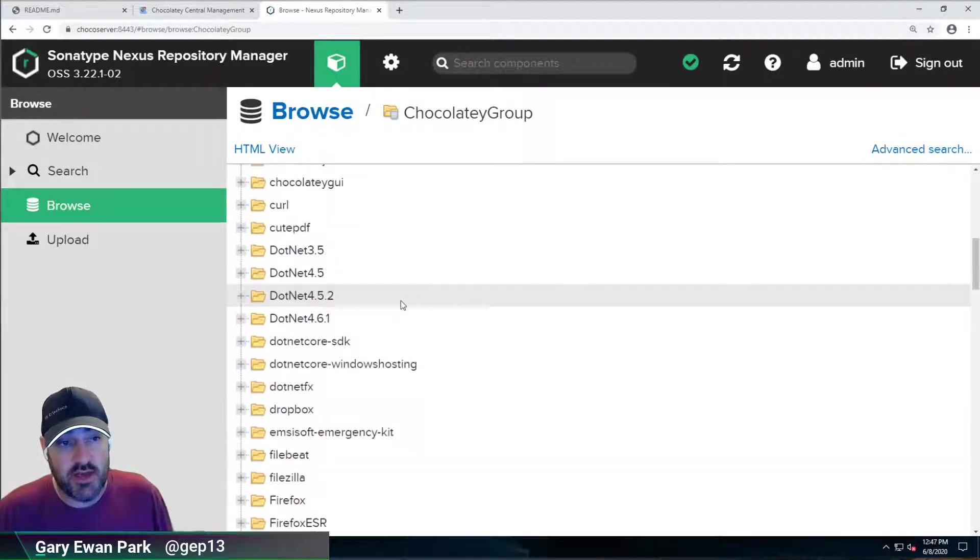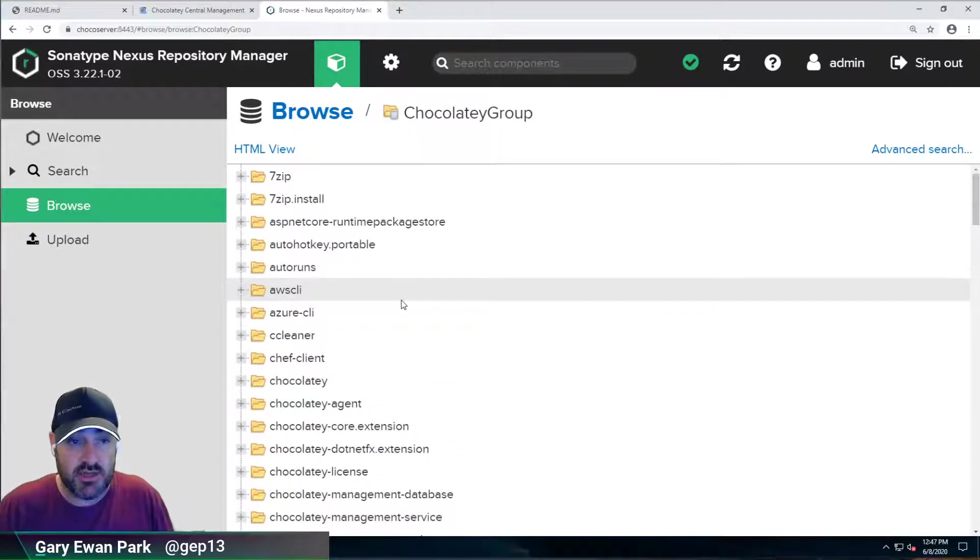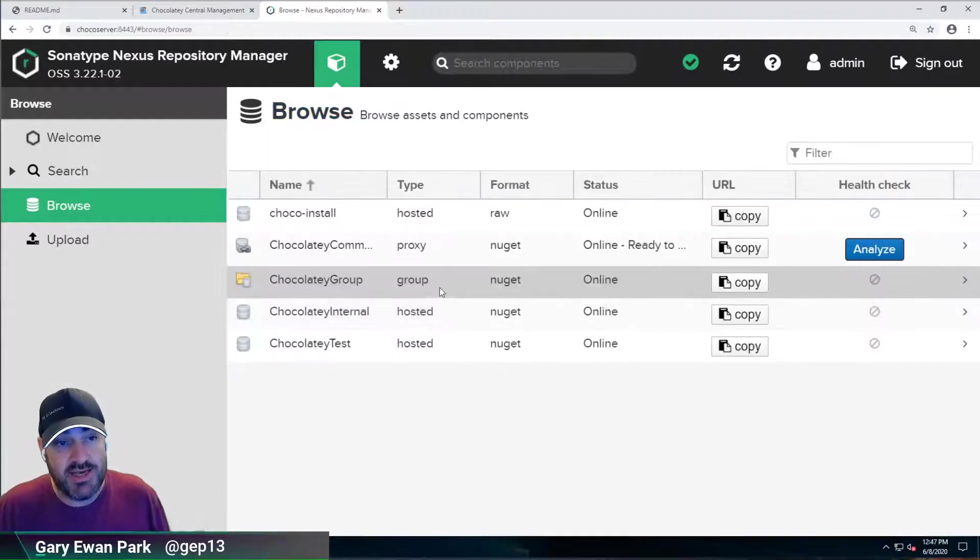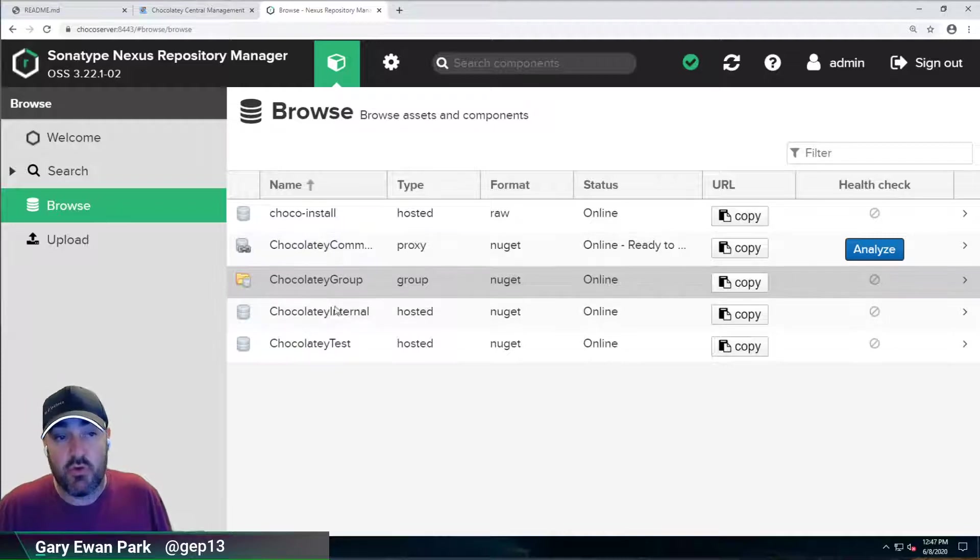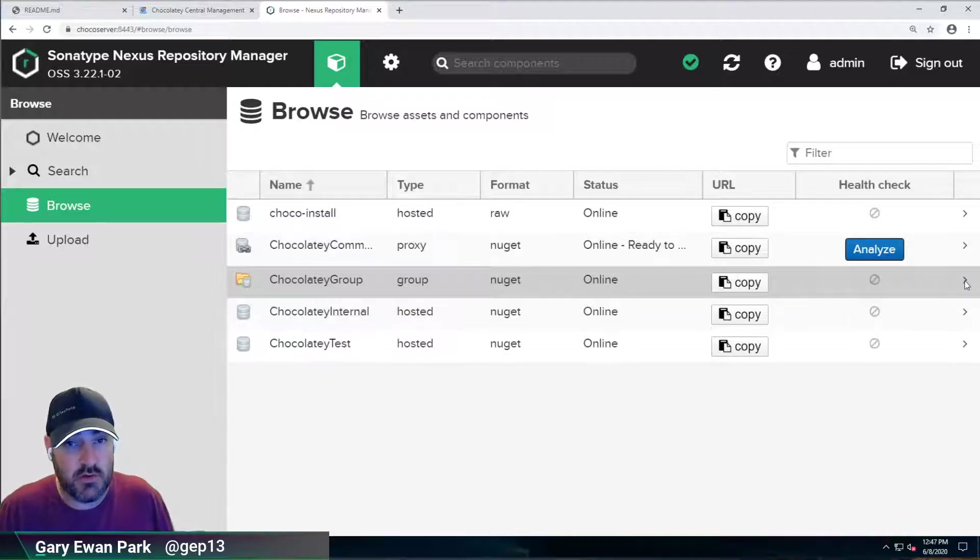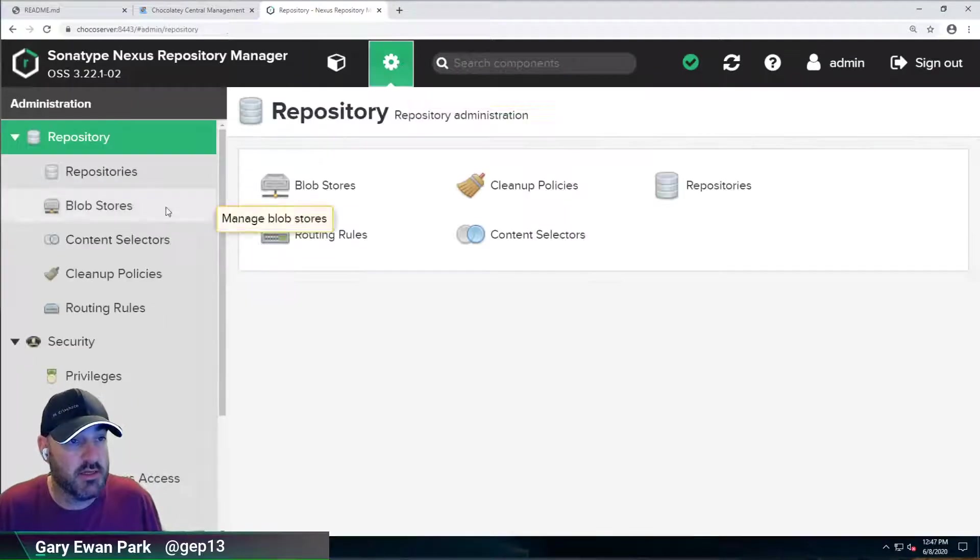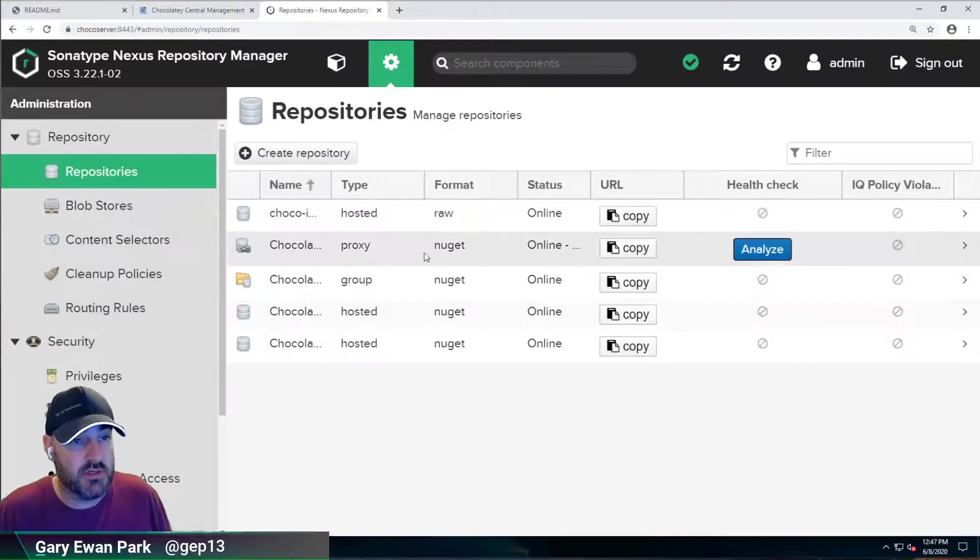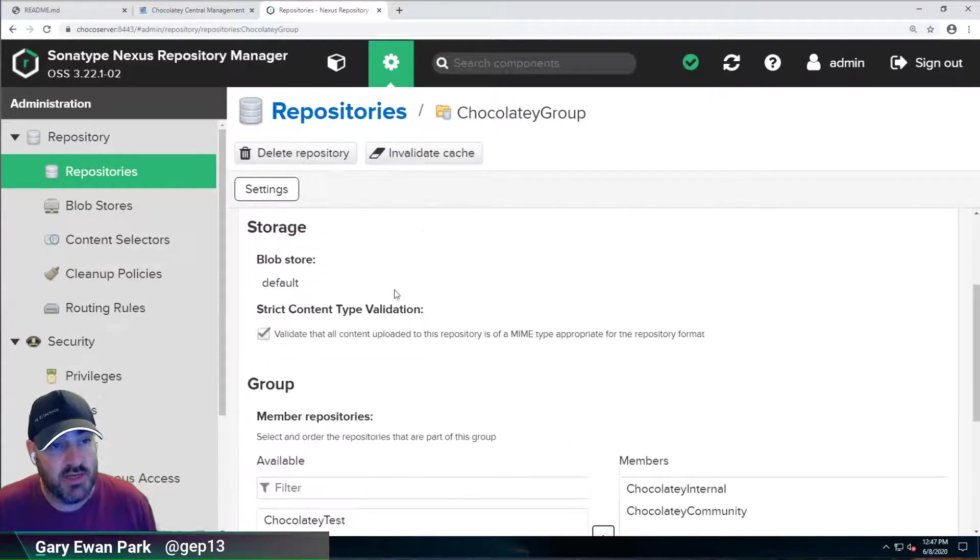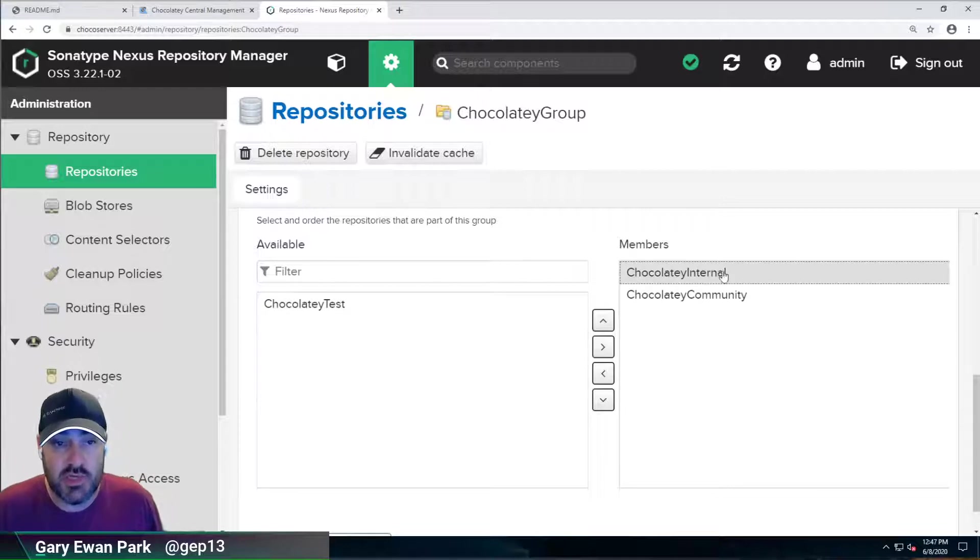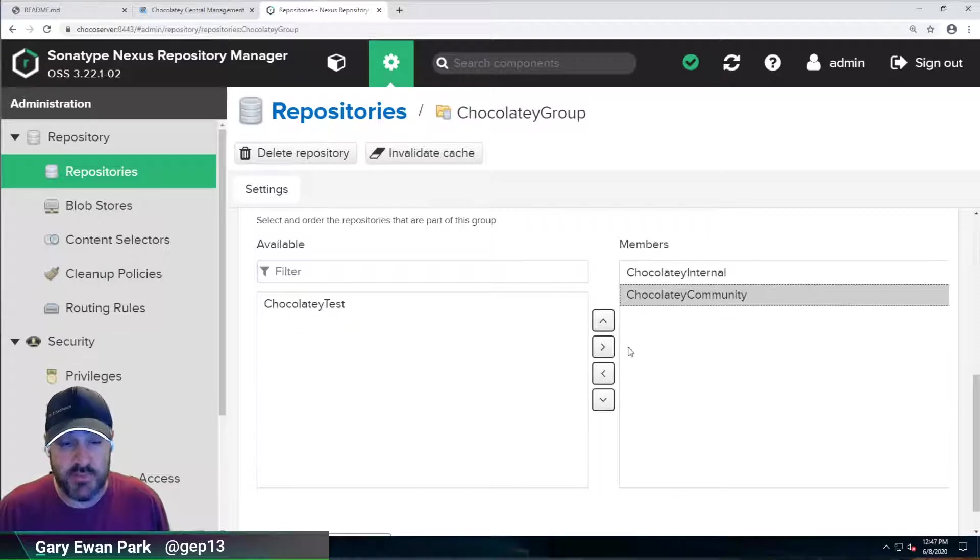The other one that we've got here is a group repository. So if we look at that, you'll see that it's got a bunch of packages in it. The distinction here is that this is a group repository. It combines more than one feed together. So if we click on here, I might have to go up to settings. So if we go up to here and look at repositories and we look at the group, then we'll see that this repository is a group that's made up of Chocolatey Internal and the Chocolatey Community Repository.